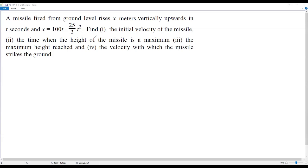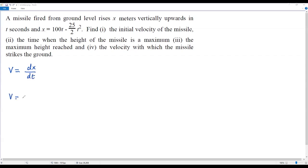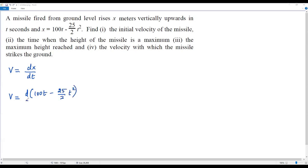To answer the first question and find the initial velocity, we first need to find the velocity function. We have the position function x equals 100t minus 25 over 2 times t squared. To get the velocity function v, we find the derivative of the position function x with respect to time, that is dx over dt. We plug in the expression for x to get d of (100t minus 25 over 2 times t squared) over dt.